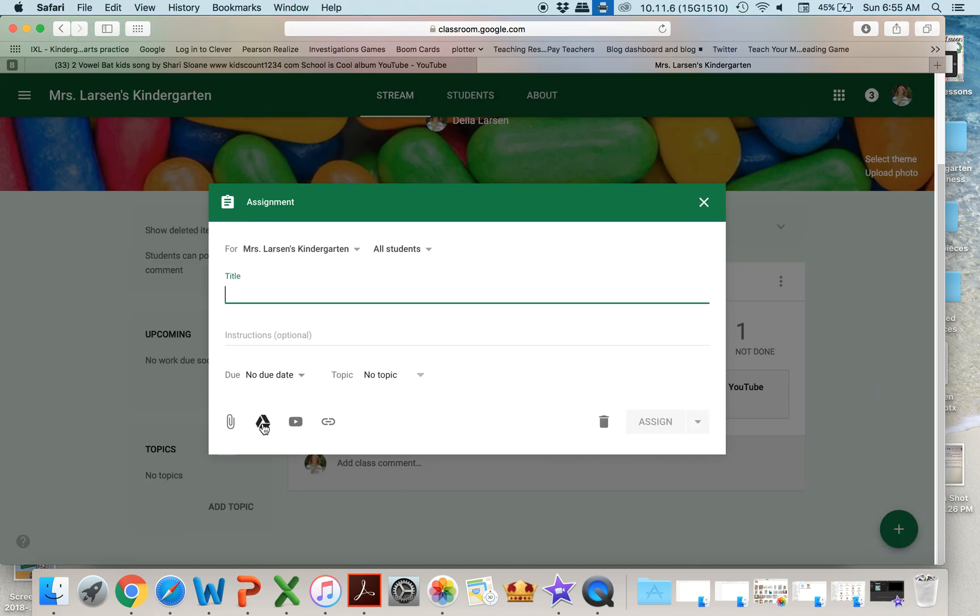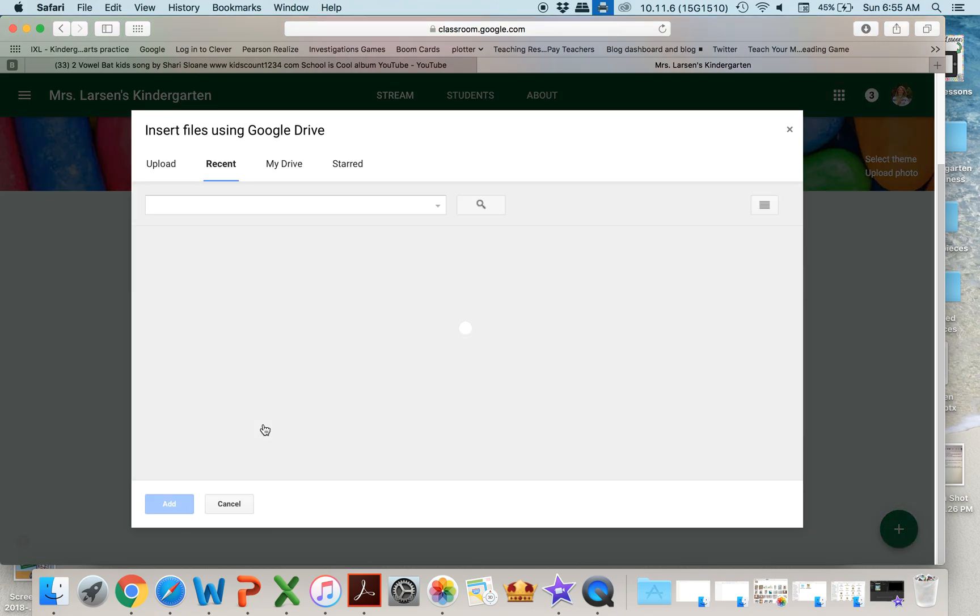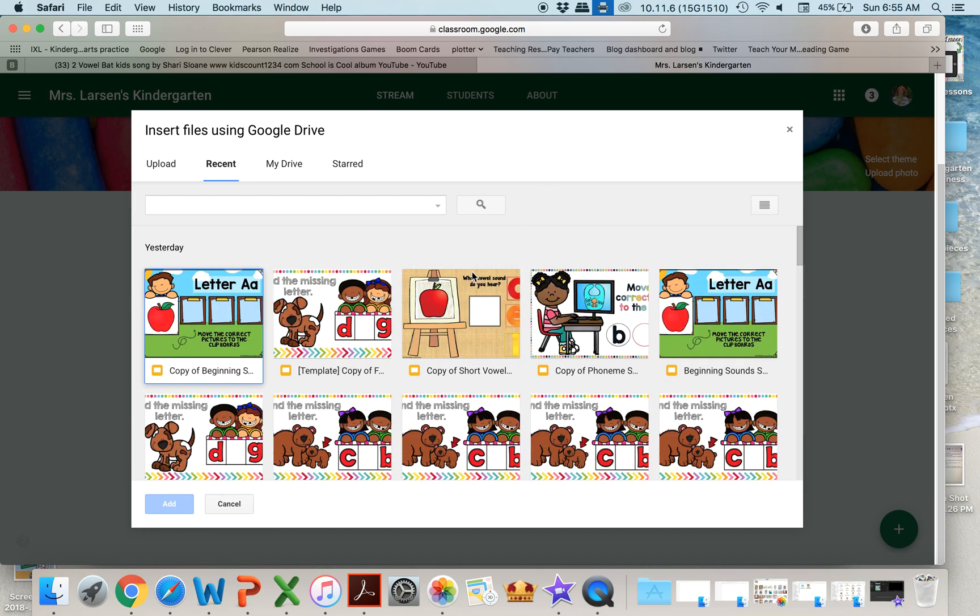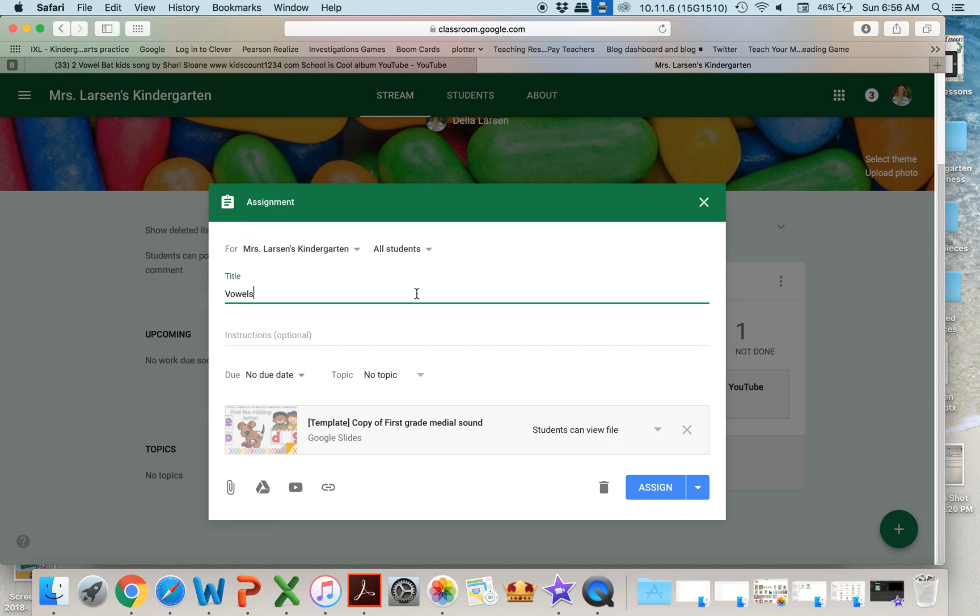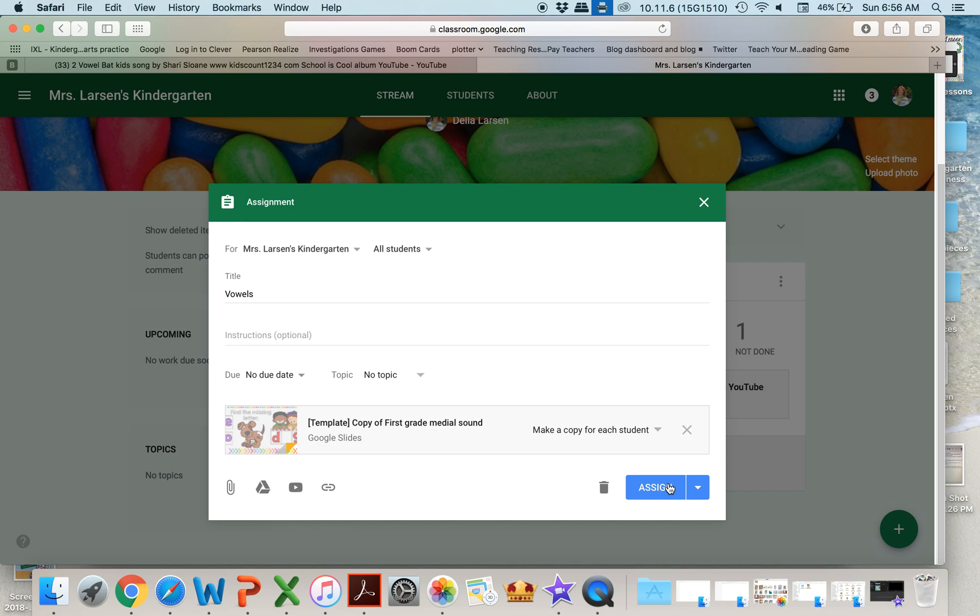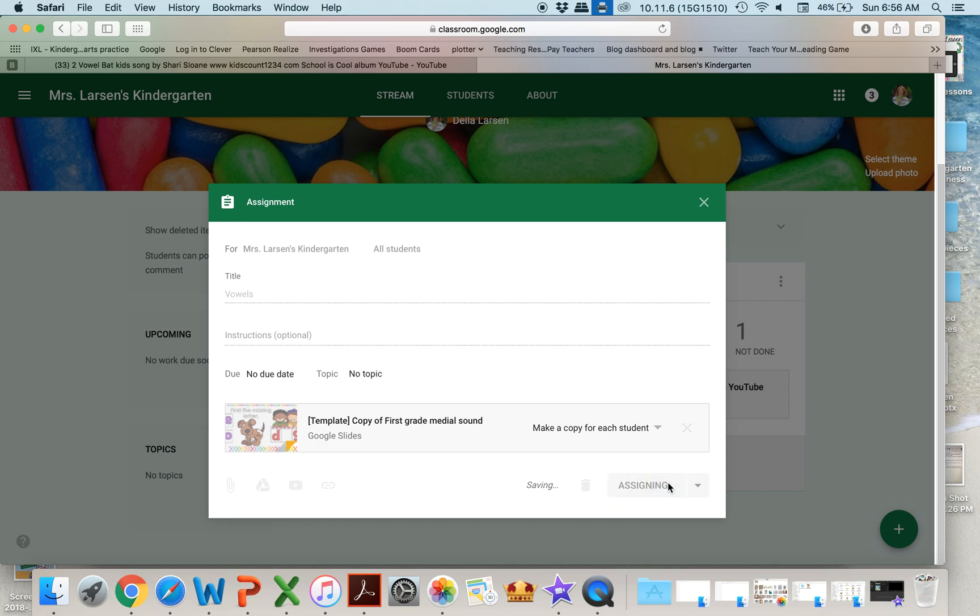This time I go to my drive and I want to give them something with vowels. So I'm going to add a vowel resource and we just say vowels. I come over here, I make a copy for each child, and I assign it.